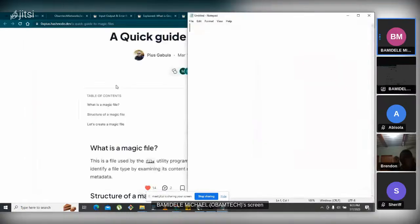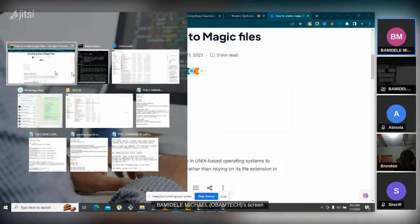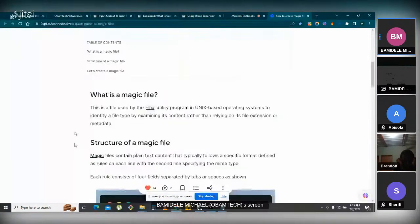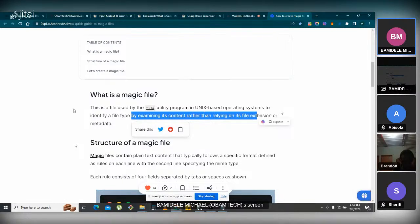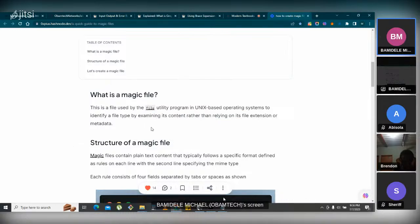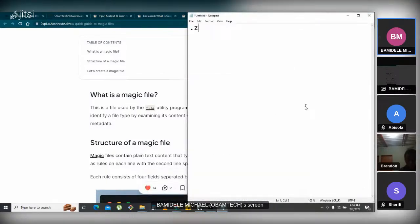Magic file determines the type of file by their contents. It is a file used by the file utility program in Unix to identify a file type by examining its contents rather than relying on its file extension. We have different file extensions: .zip, .exe, .jpg, .png, .pdf — as many as you can think of.